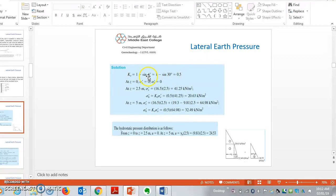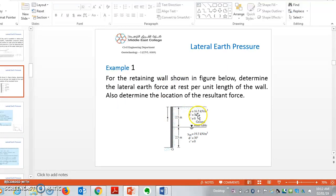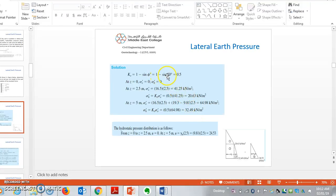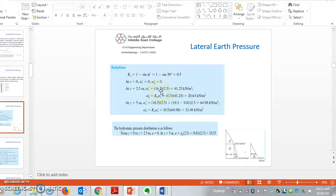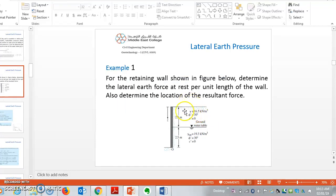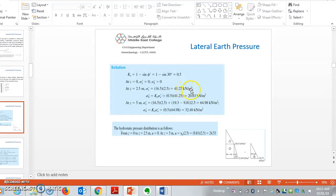To solve this, we use the equation K₀ = 1 − sin φ. The angle φ is given as 30 degrees, so K₀ = 1 − sin 30 = 1 − 0.5 = 0.5. At z = 0, the total stress σ = 0. At z = 2.5 m, stress = 16.5 × 2.5 = 41.25 kN/m². The lateral stress = K₀ × 41.25 = 0.5 × 41.25 = 20.63 kN/m².